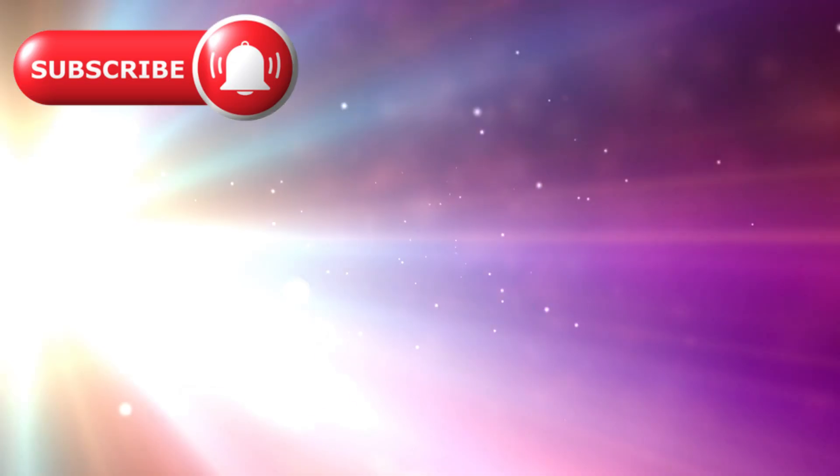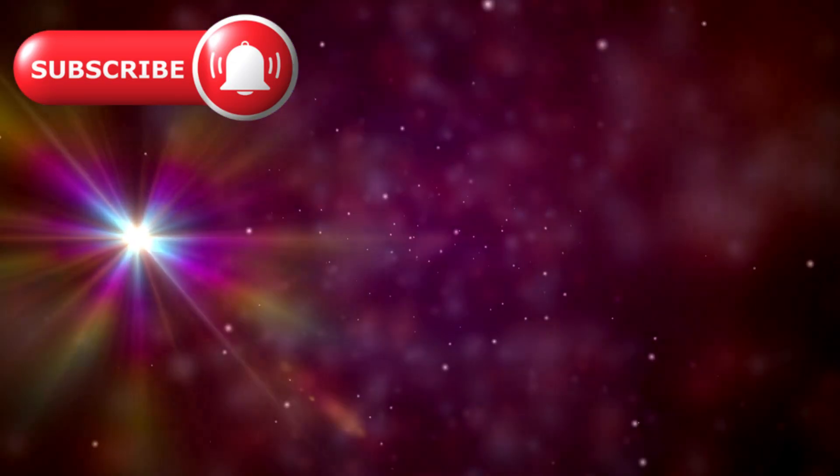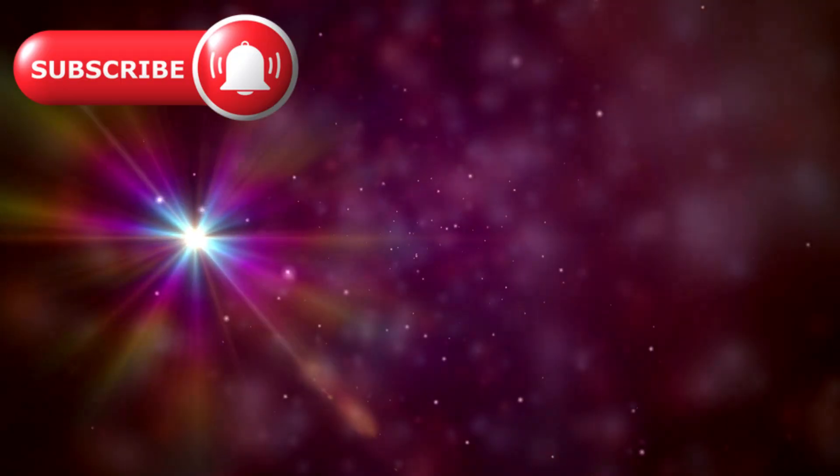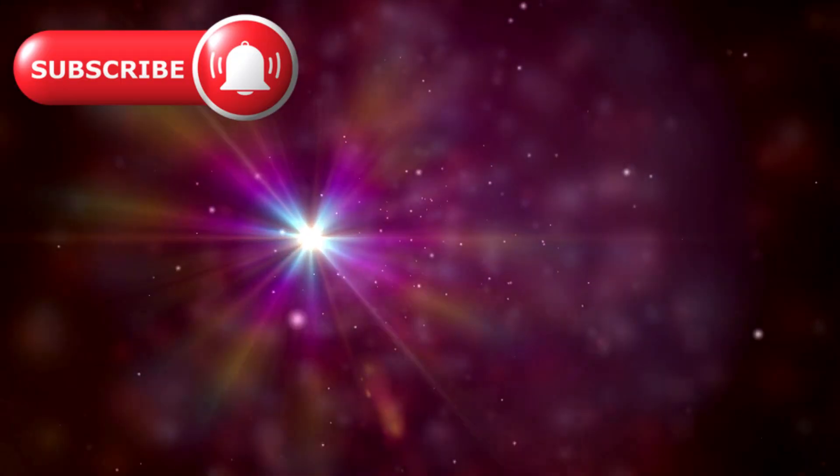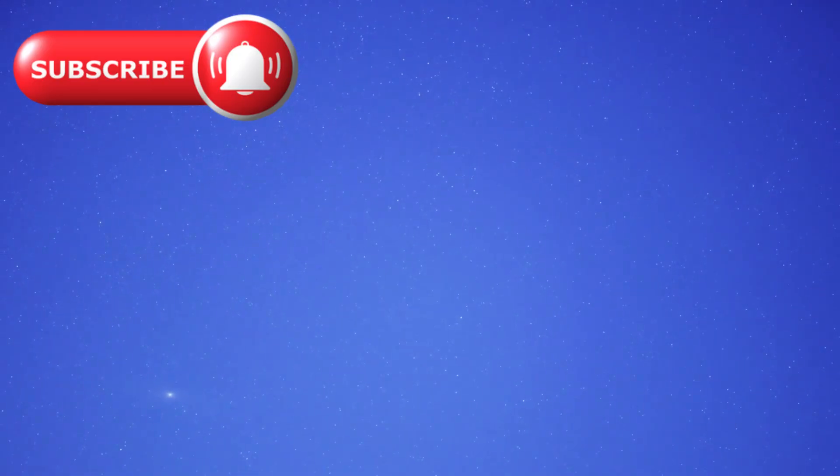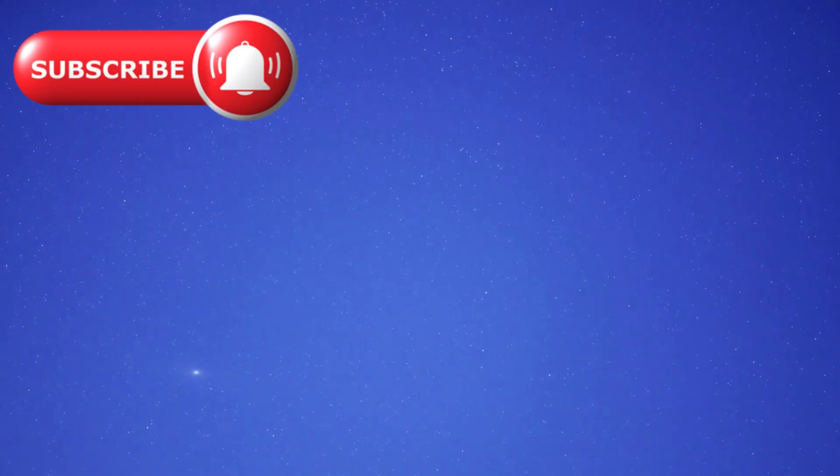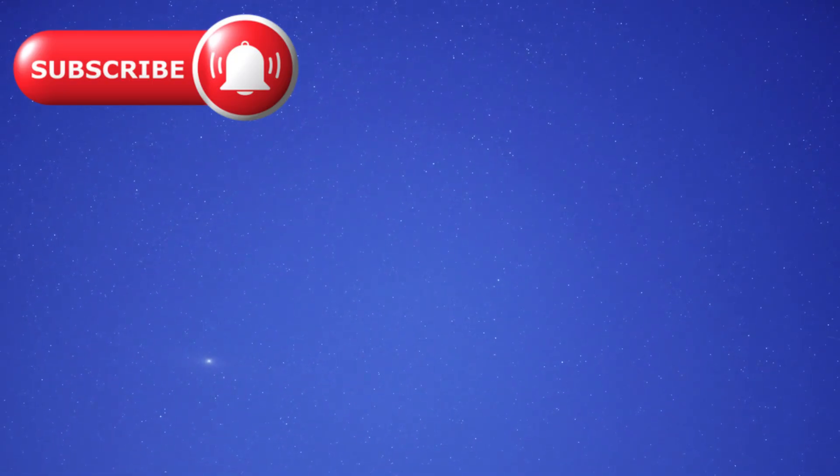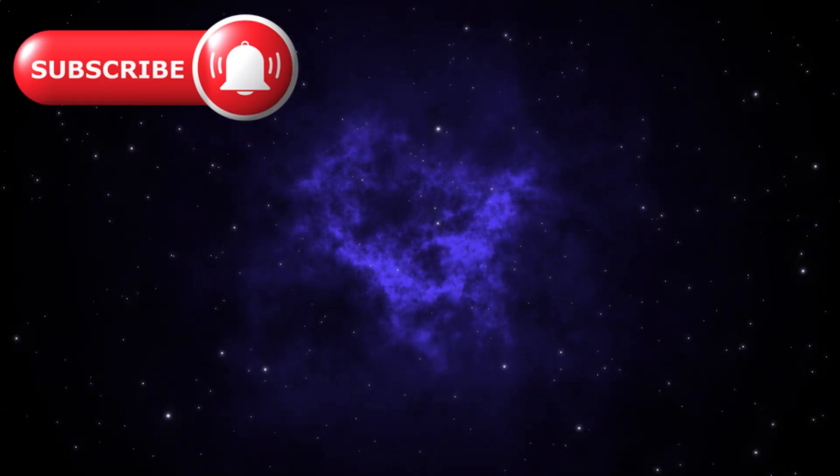Each of these red dots was incredibly small, only about 1% the size of the Milky Way. Yet they shone with the brilliance of galaxies thousands of times larger. Something about them was off the charts.